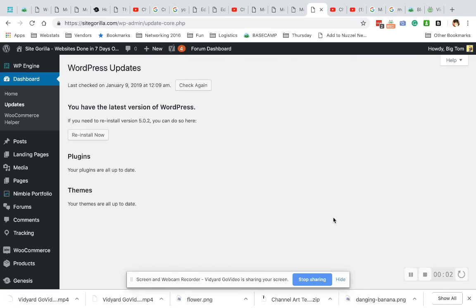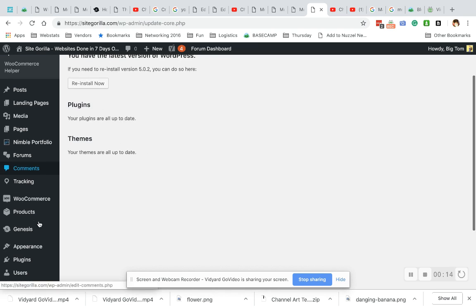Hi everyone, this is Stephanie from SiteGorilla. Today we are going to be looking at how to add a post to your menu instead of a page. Pretty much the same thing. Let's get started.